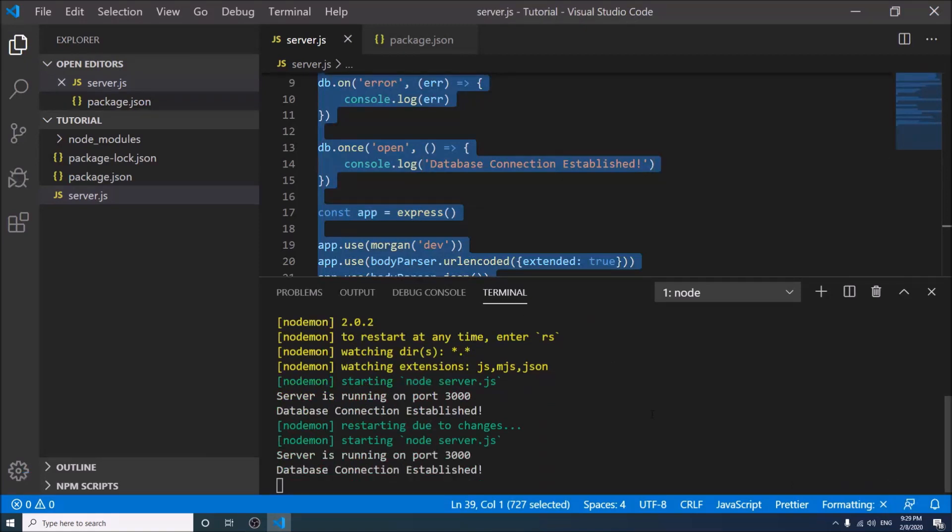So changes have been done automatically. In my next video I will show a complete CRUD operation using Node.js and MongoDB. Thank you for watching this video. Don't forget to subscribe my channel.